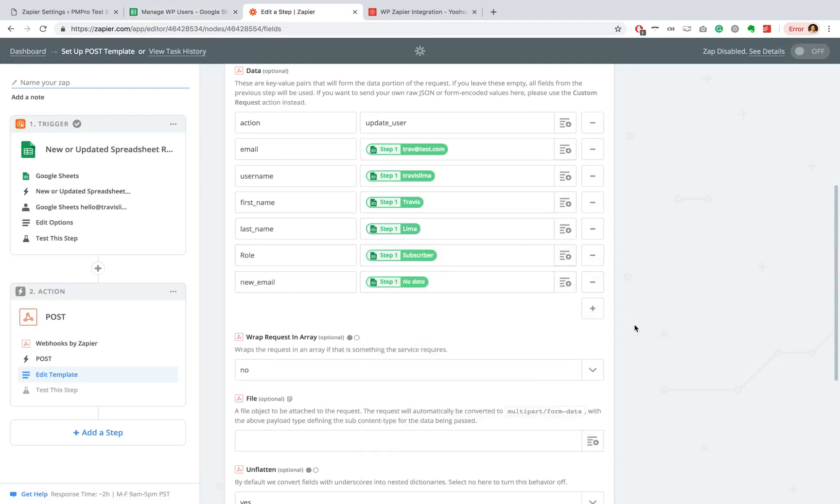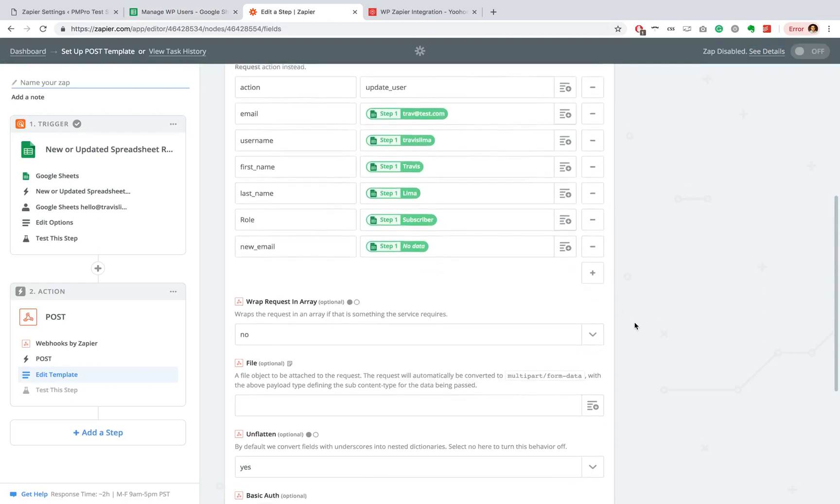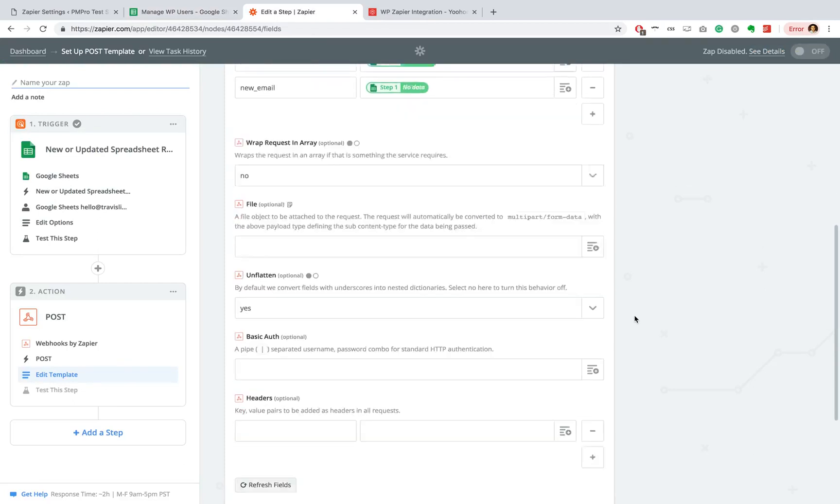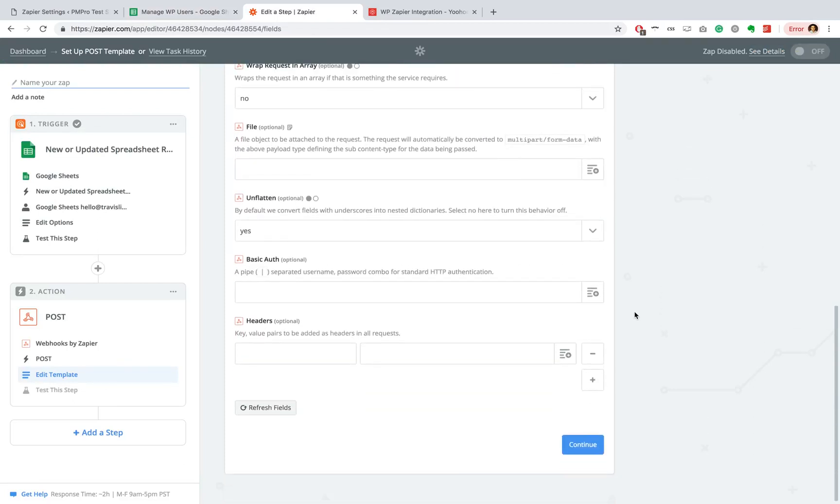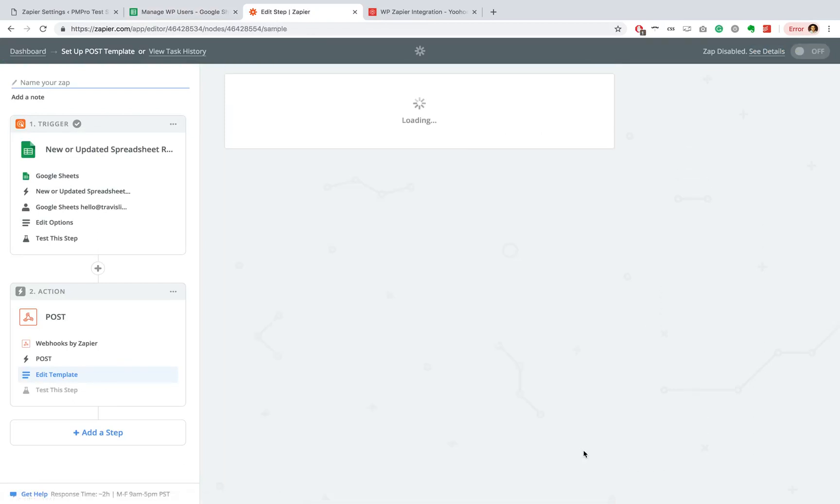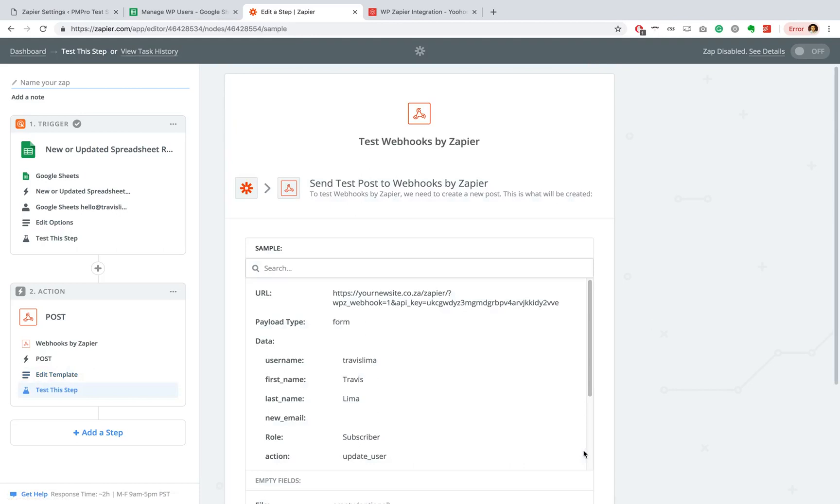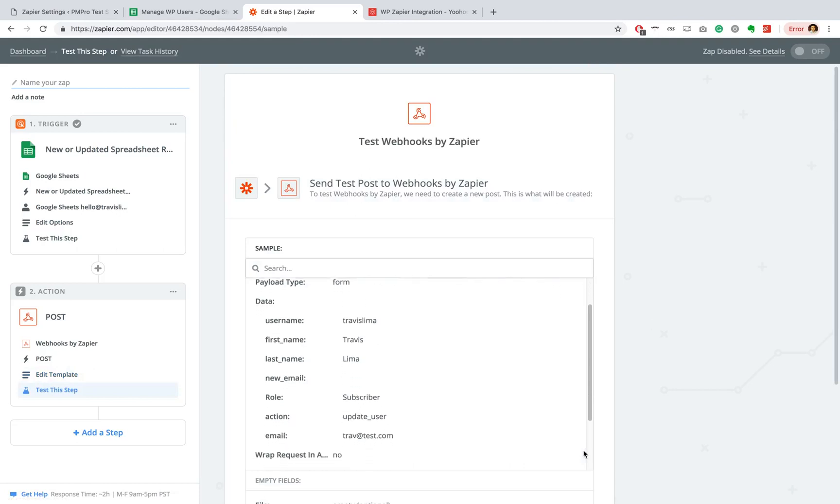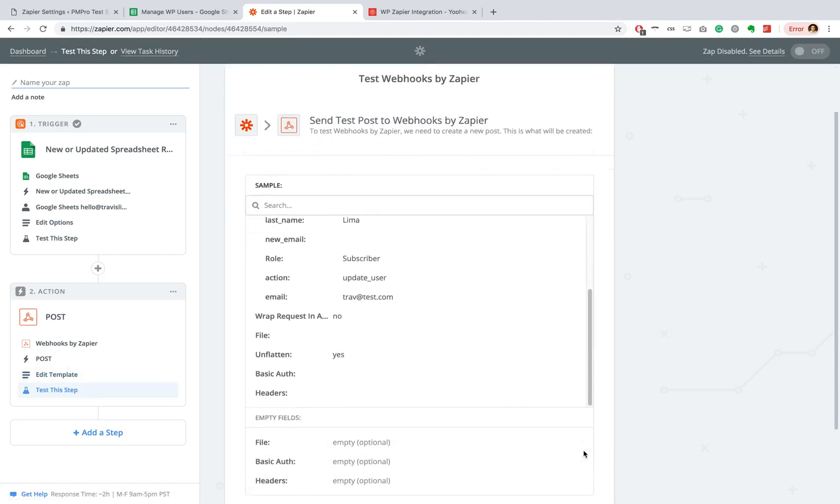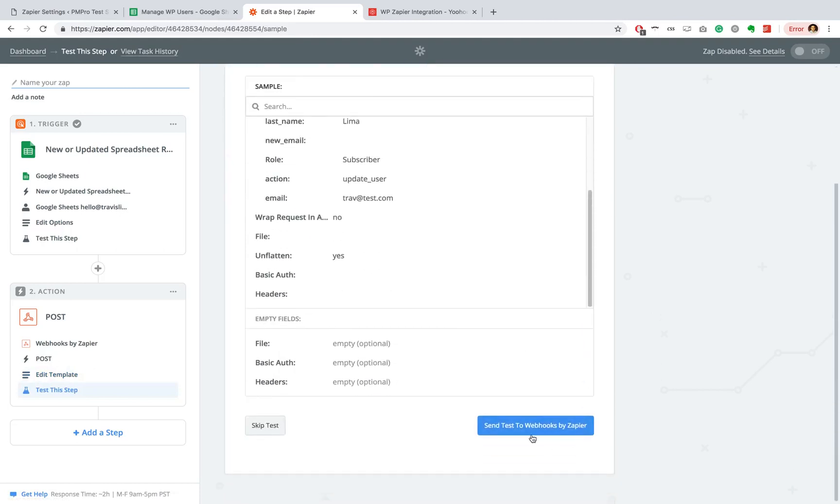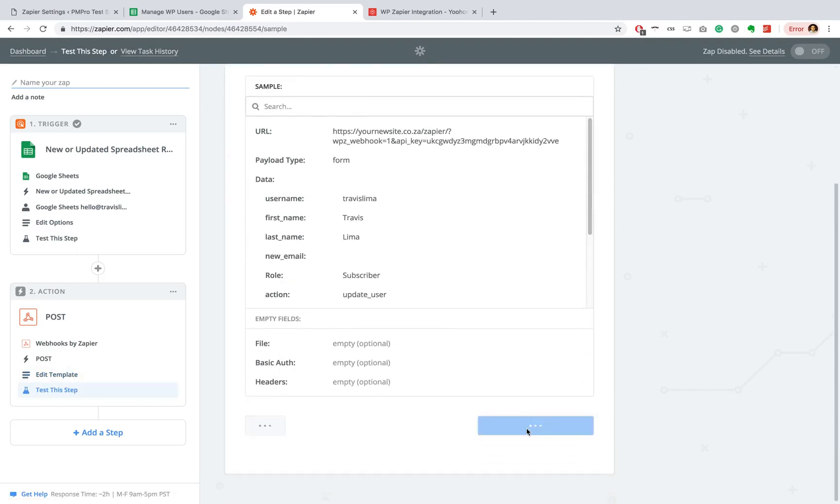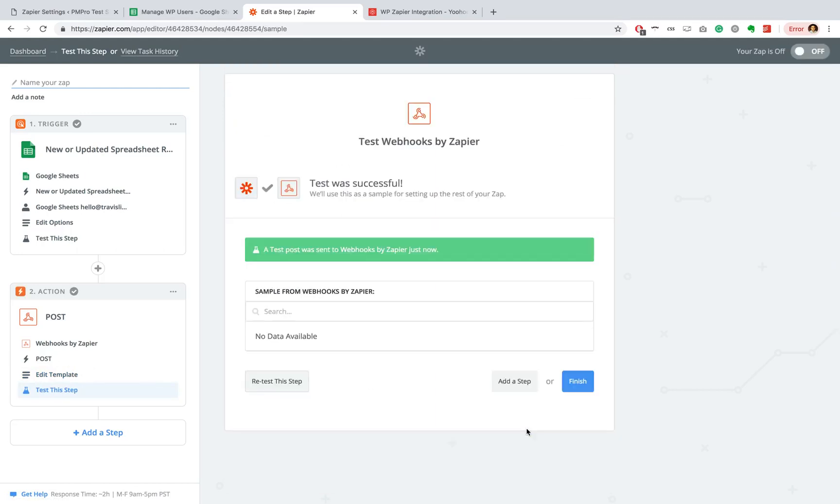Great. Now, once that has been set up, you're just going to go over to Continue. OK, it looks like it's found our data and let's do a test. Great. So it looks like the test was successful. A test post was sent to Webhooks by Zapier just now. Let's go ahead and finish.